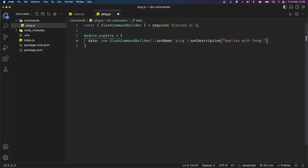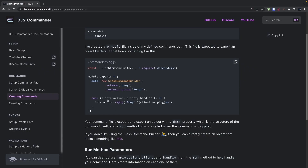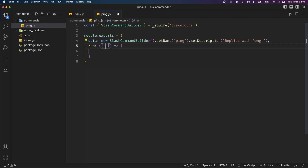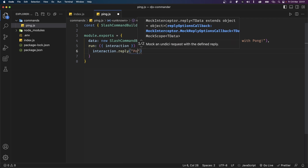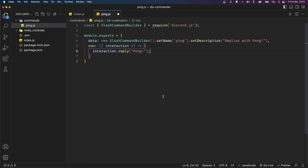Now let's move on to creating a function for what happens when this command is executed. Inside the object that we're exporting, add another property called run — this will be a function. This run function has an object as the parameter and from this object we have access to a bunch of properties as shown in the documentation. However we only need the interaction object right now. So I'm going to destructure interaction and inside the run function use interaction.reply to reply with 'pong'.